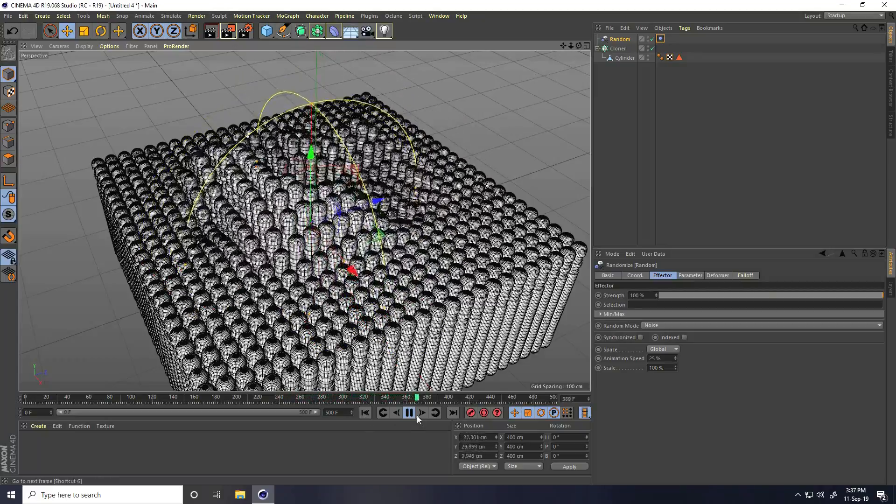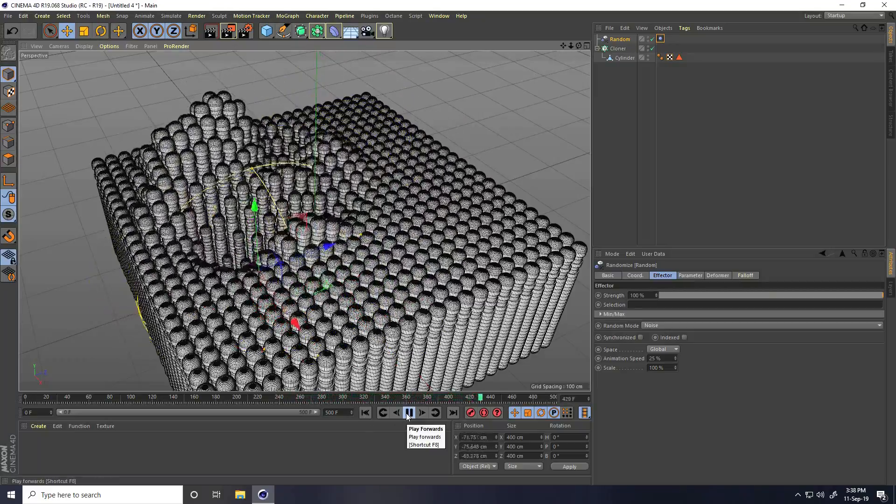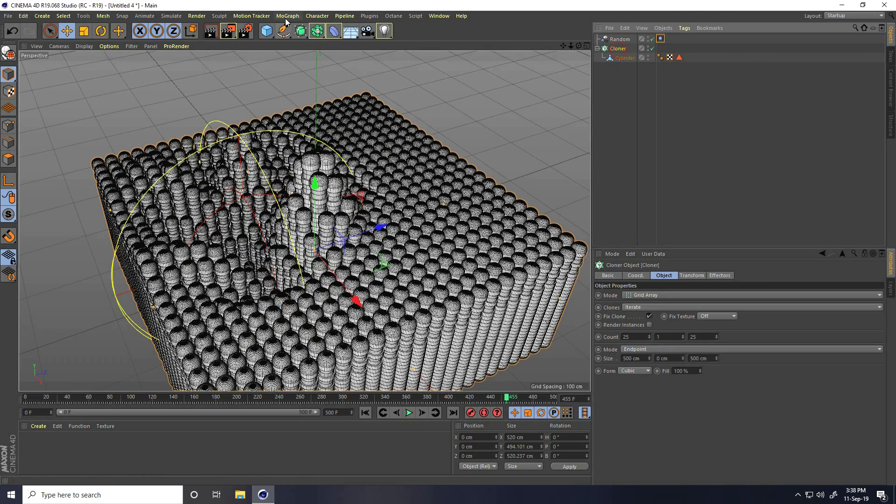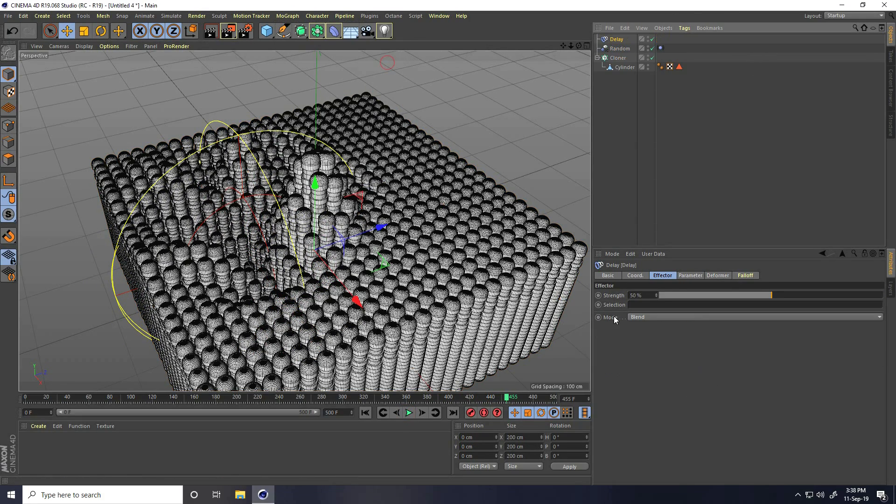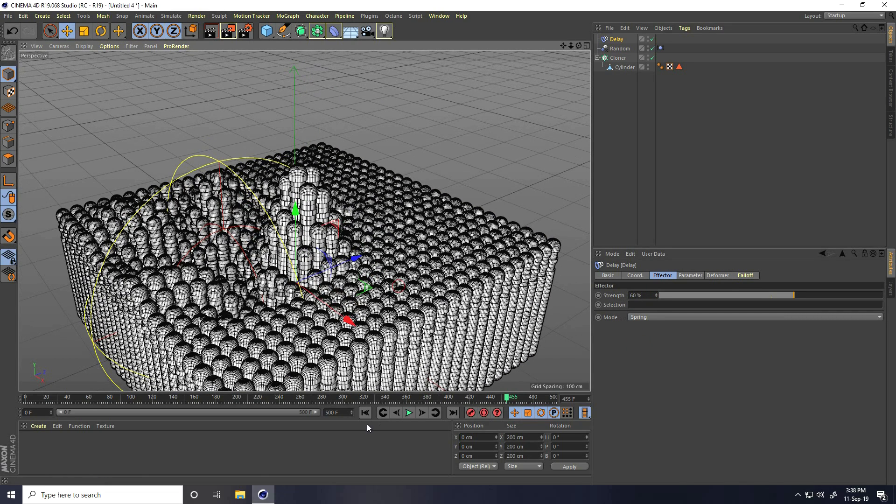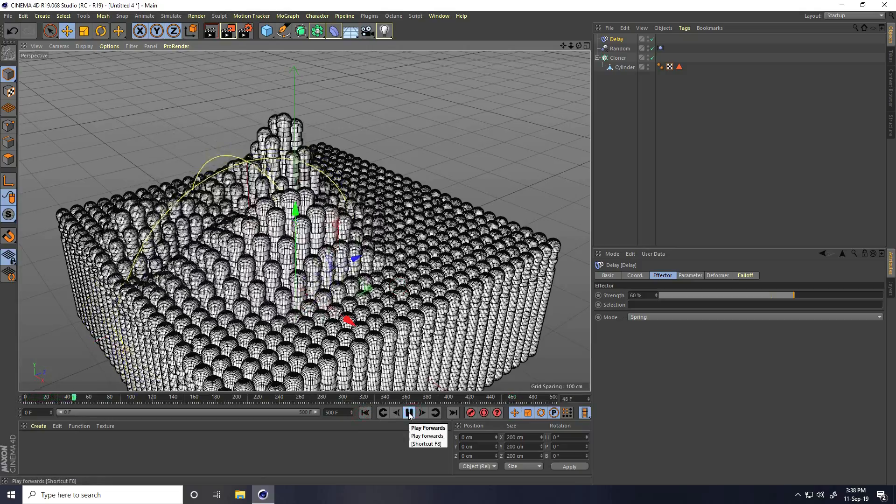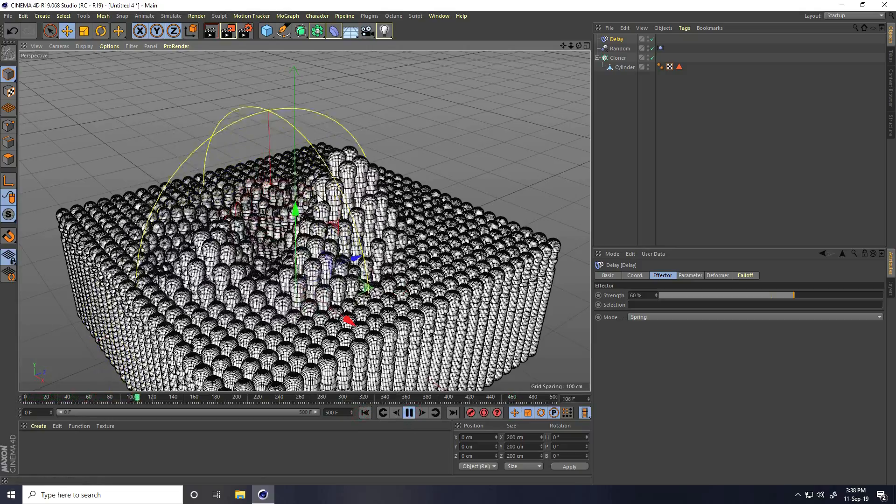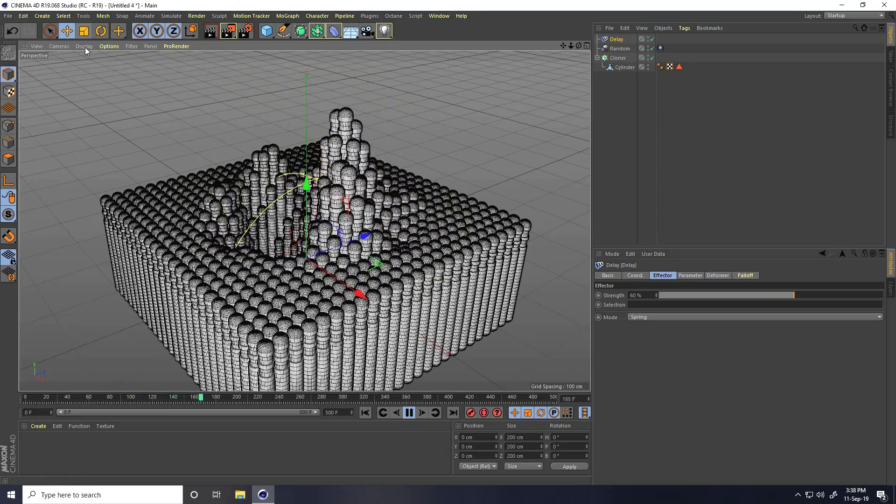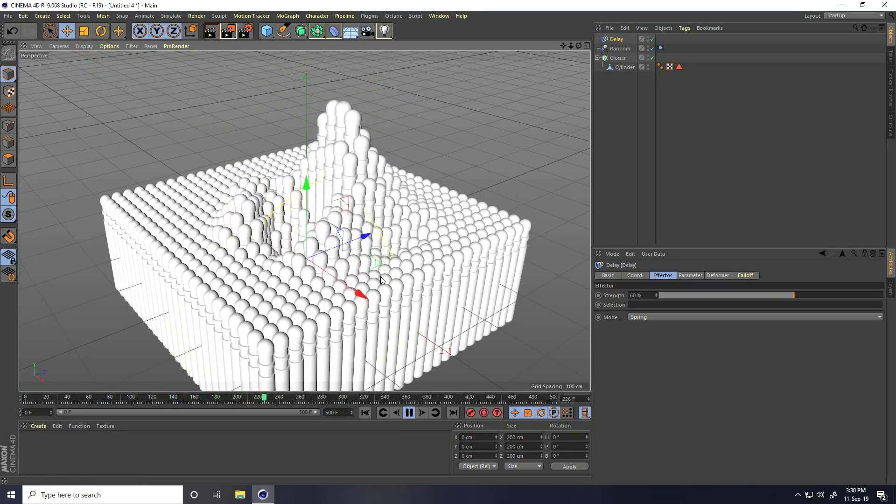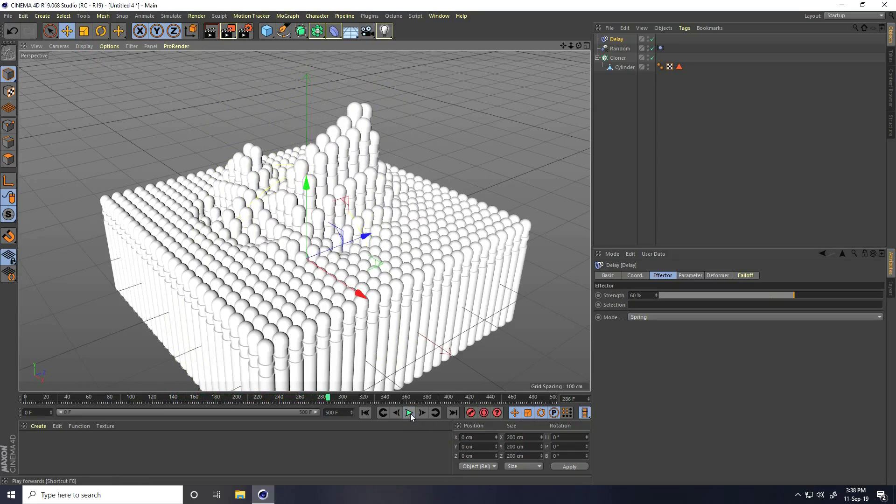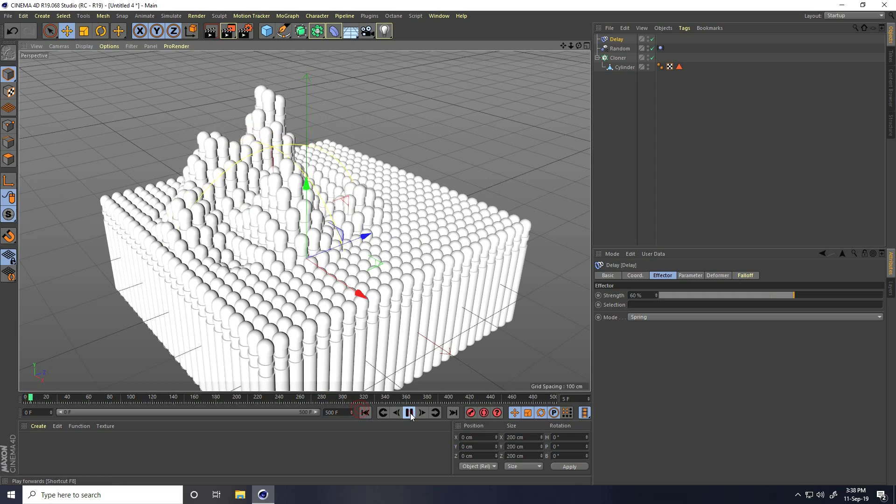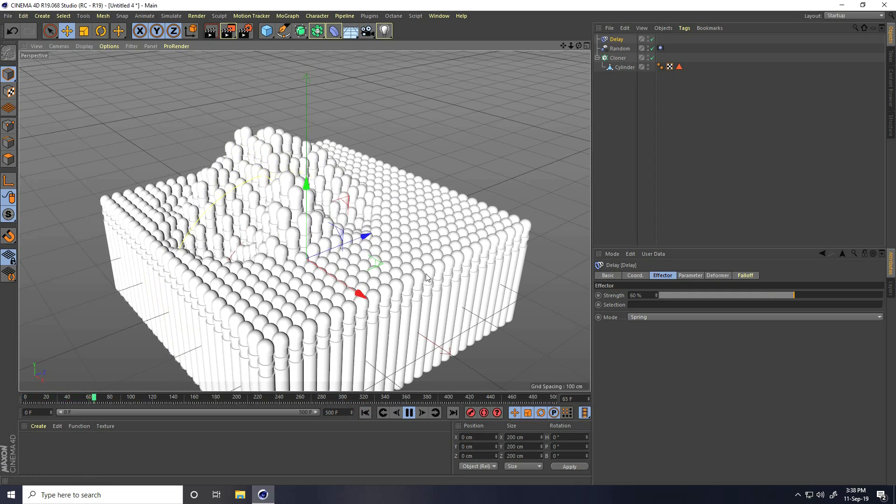Last one, I apply delay effector for more smoothness. Select this cloner and I go to Mograph effector and use delay. I take spring and strength randomly like 60. Go to back and play, that's really good. That's my final animation.